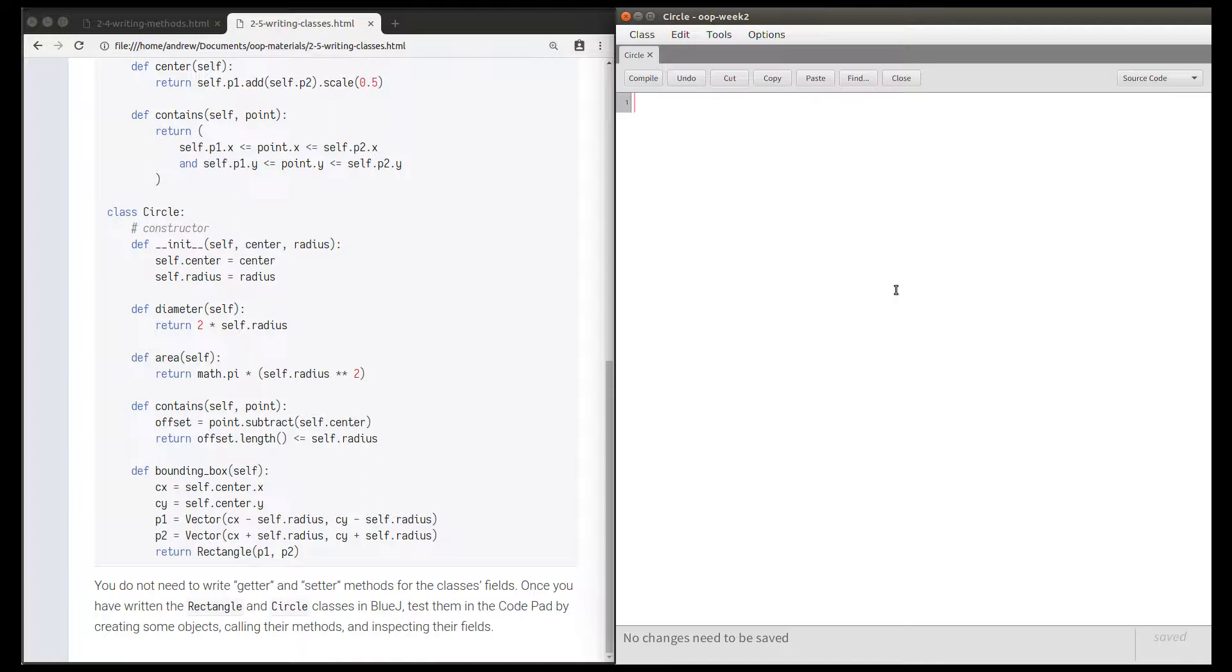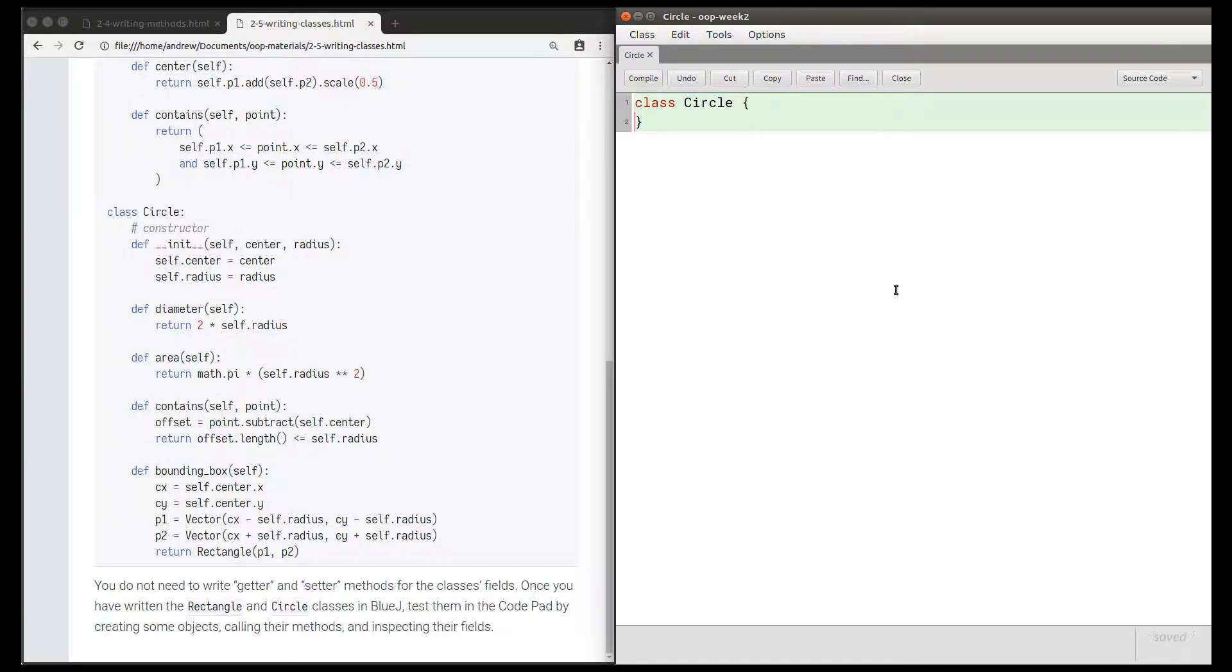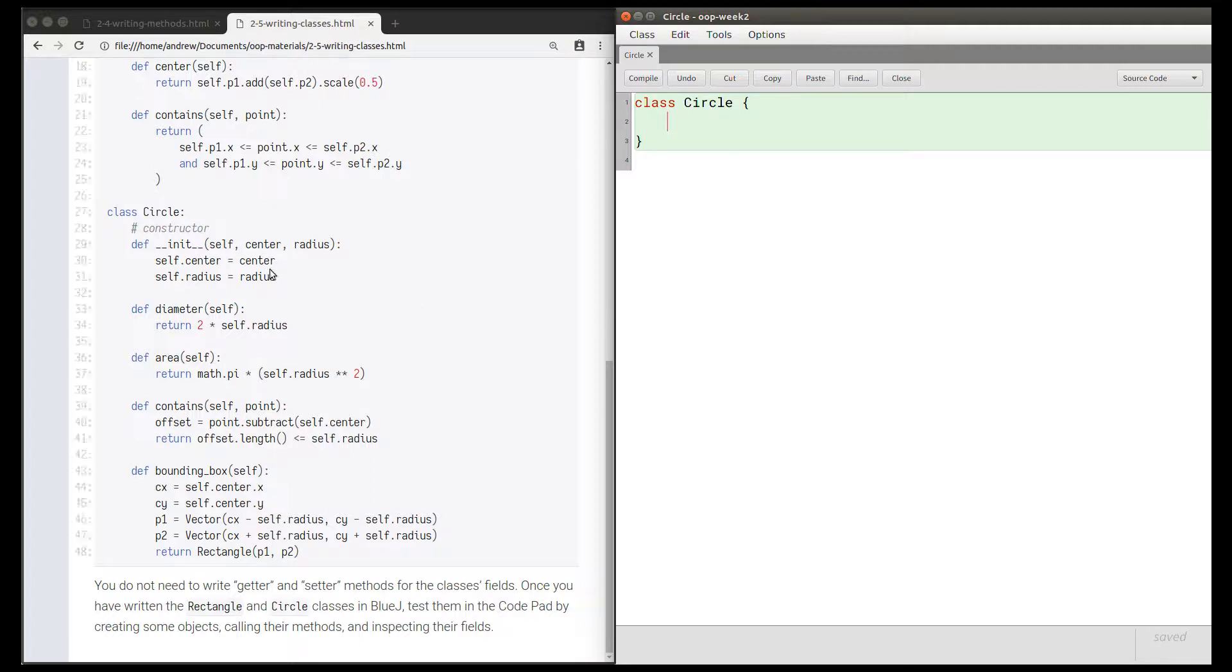I'm going to declare a class named Circle. I need braces for the body of the class. We're going to declare the fields and the constructor first.